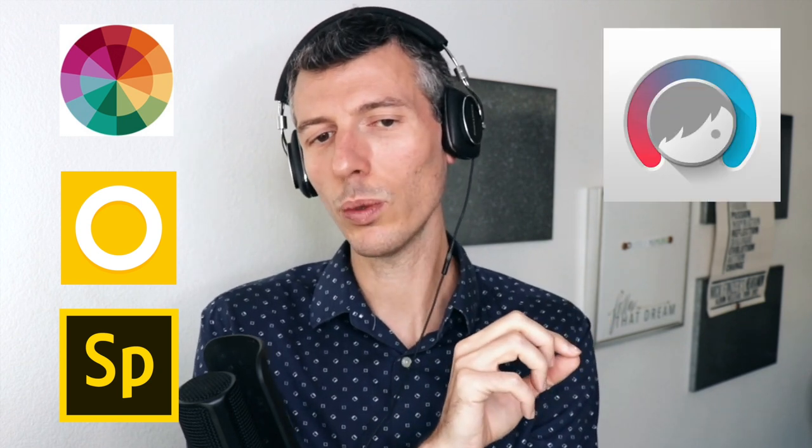Those three: Color Story, and if you're a person that wants to adjust faces and stuff like that, there's an app called Facetune that a lot of people use for adjusting how people look in photos. So if you want to do any of that, those are a couple of apps.